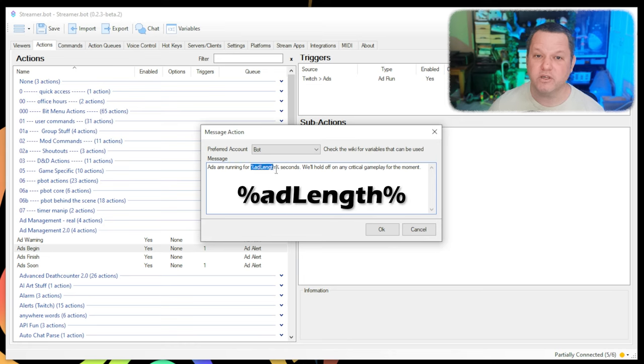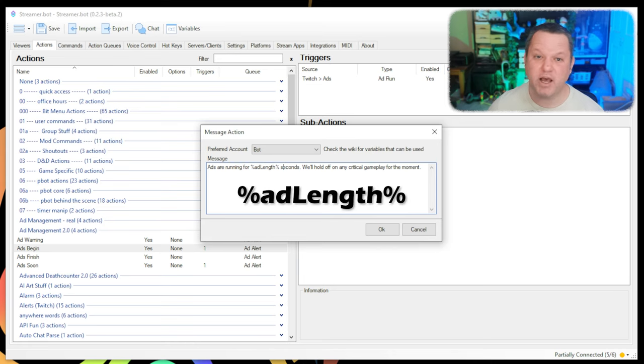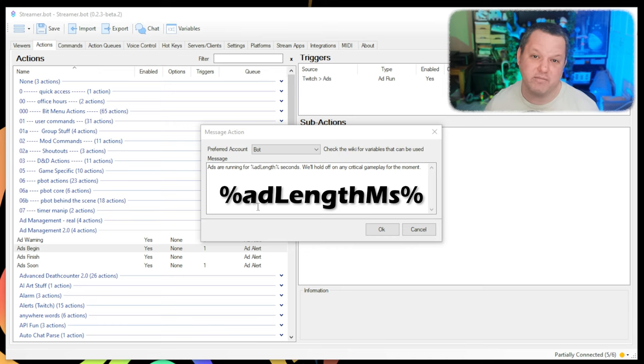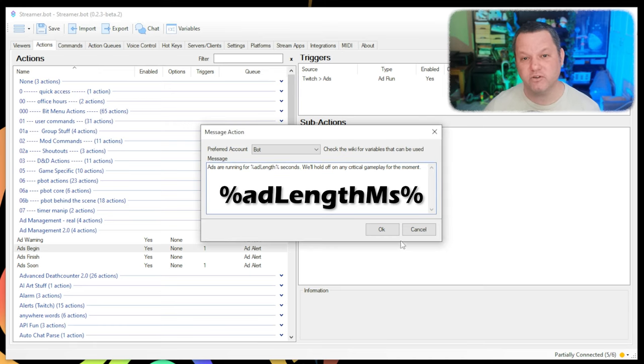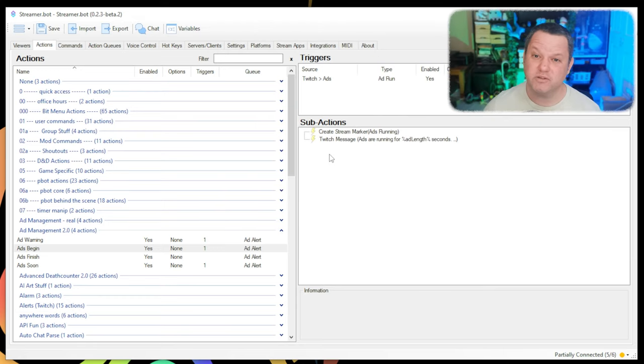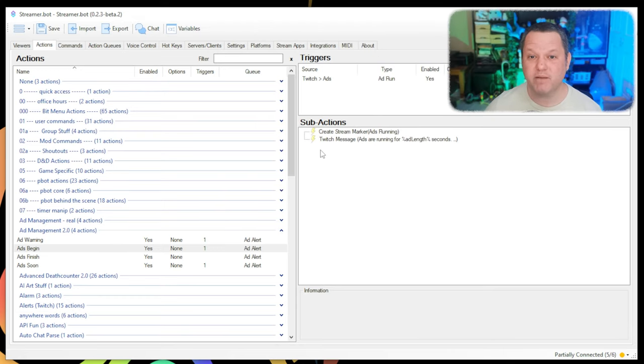You can use the Add Length variable to say how many seconds ads will run for. There's also an Add Length Milliseconds variable that has this same value converted into milliseconds. Thanks, Nate. Let's use this millisecond-based variable to set a delay so we can welcome chat back after the ads run.